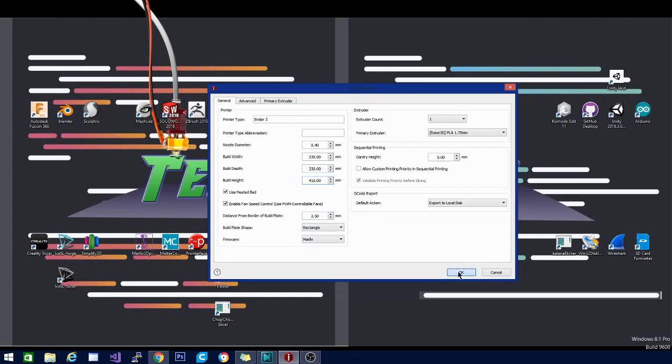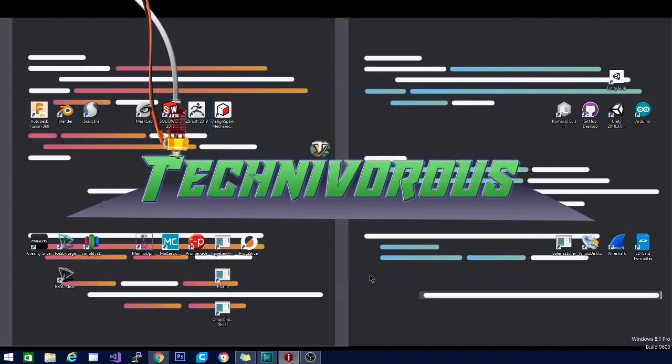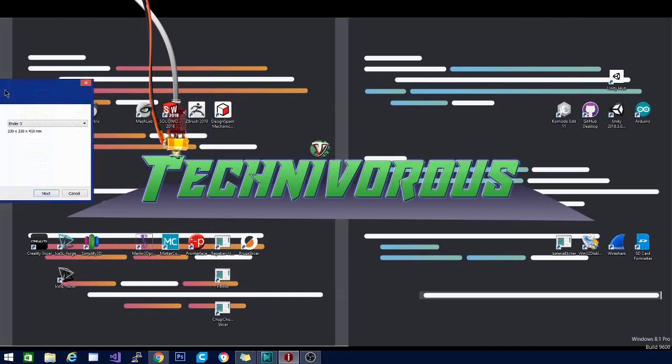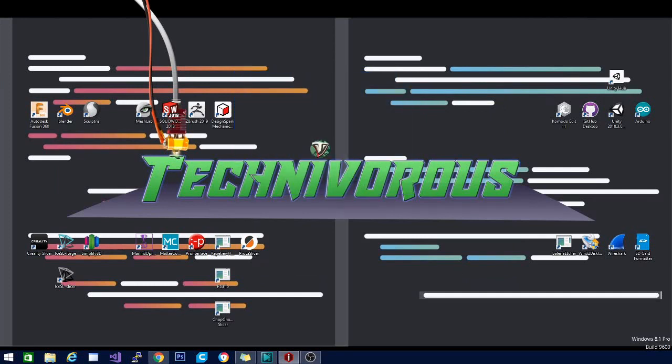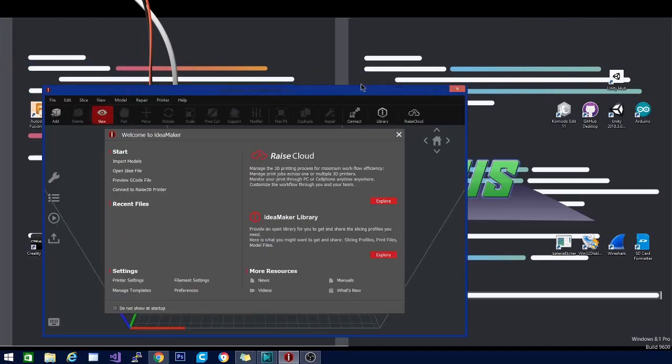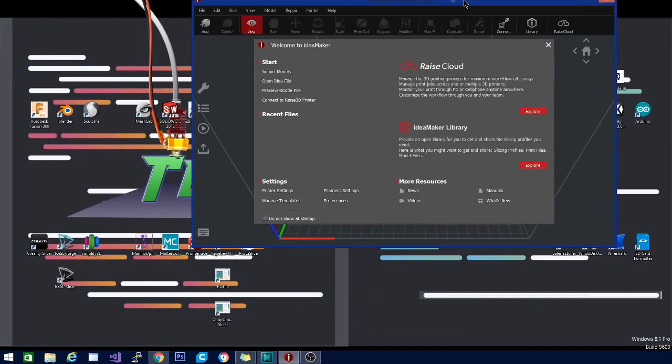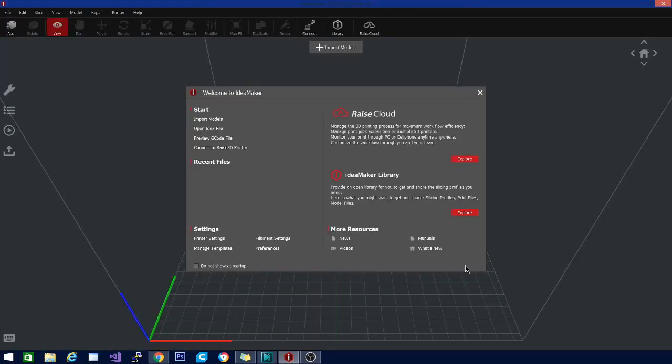Here you see the configuration wizard getting ready to finish up. It's just double checking some of my settings. And here we have IdeaMaker itself.